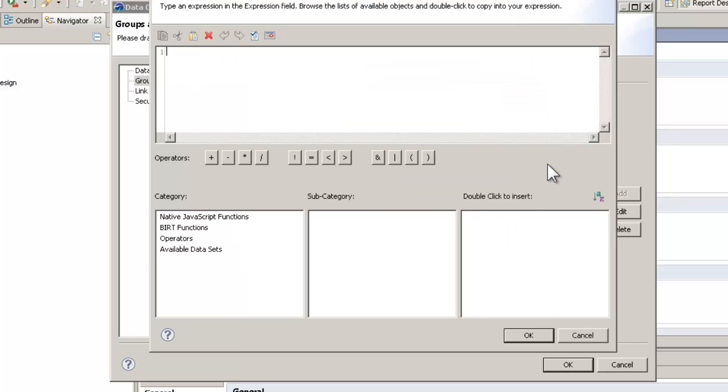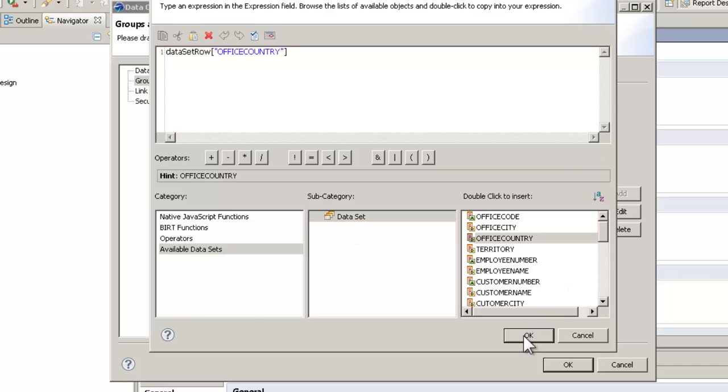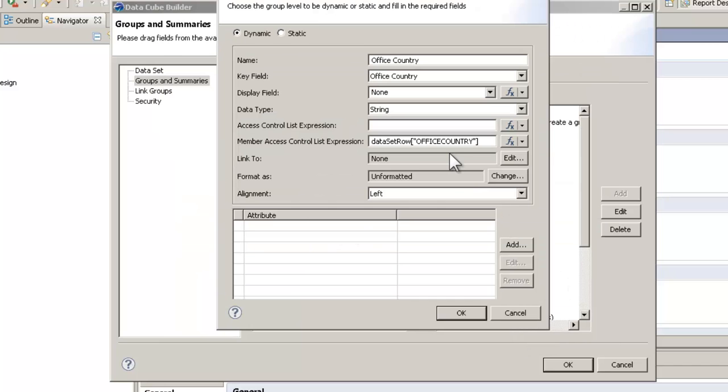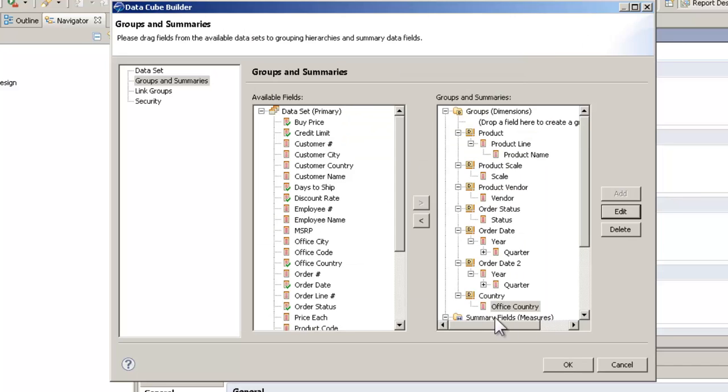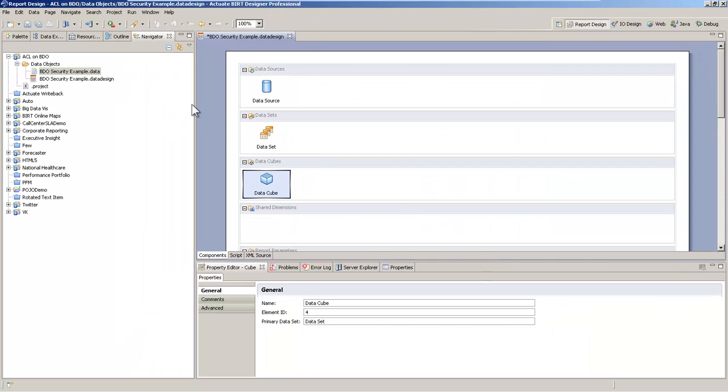So again, we want to limit what they're able to view in the data object itself. So we're going to set that member access control list to office country, and we're going to go back, save the design,